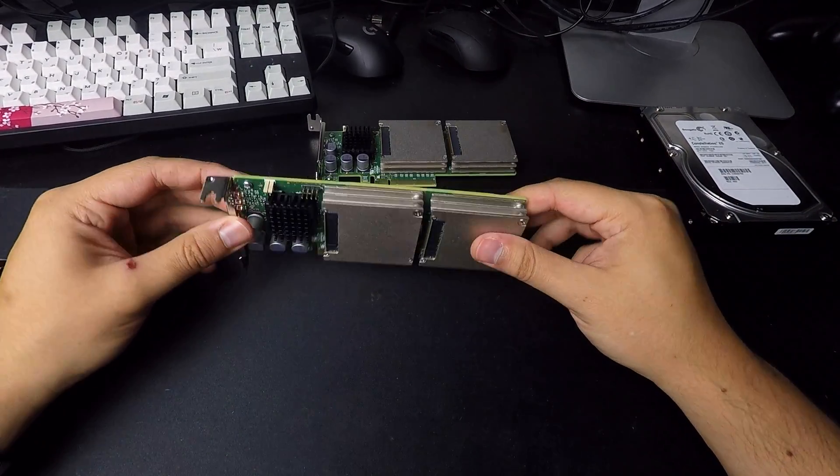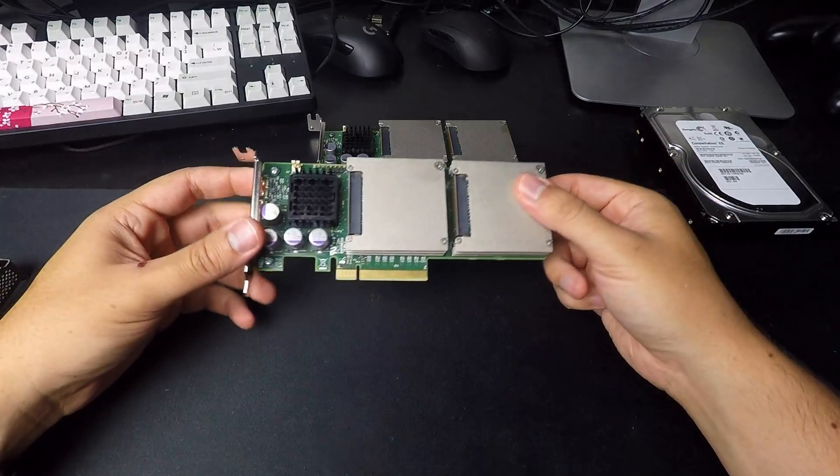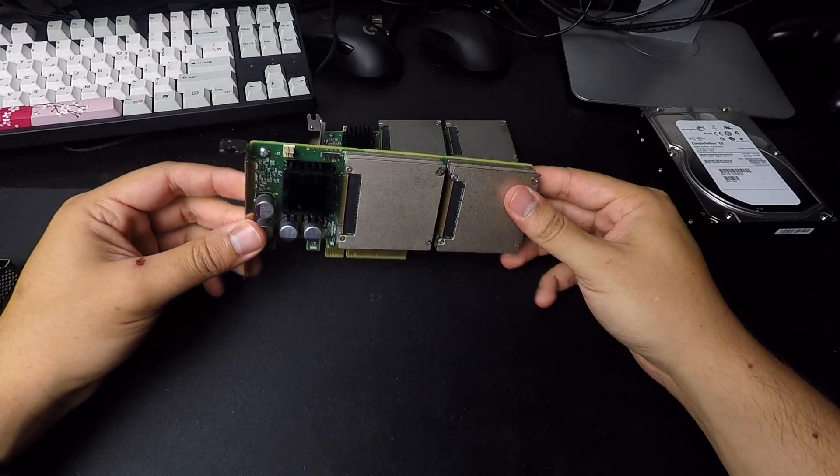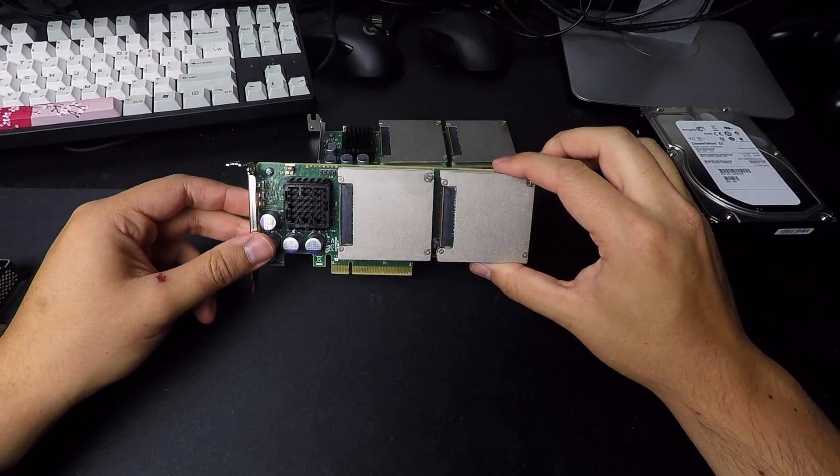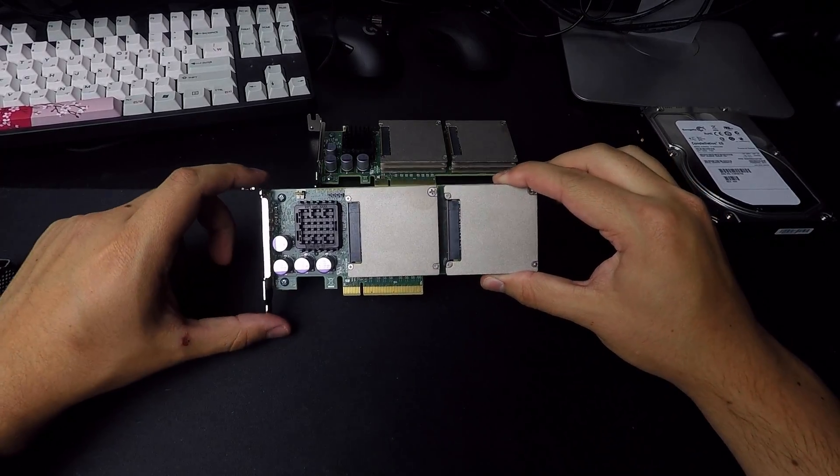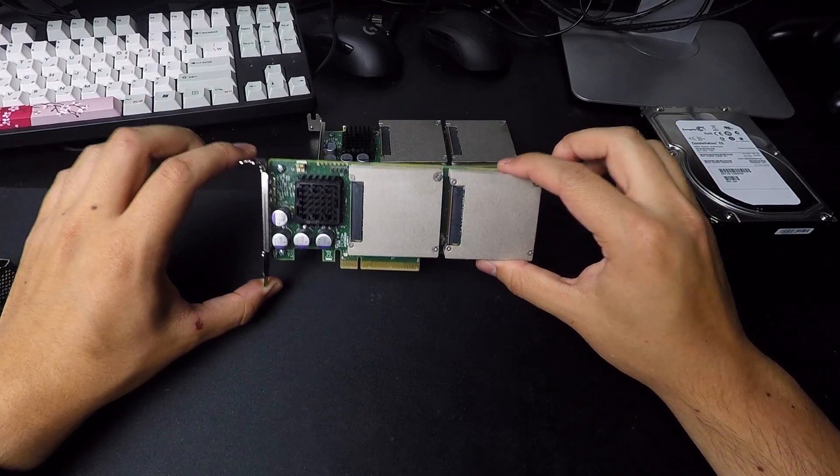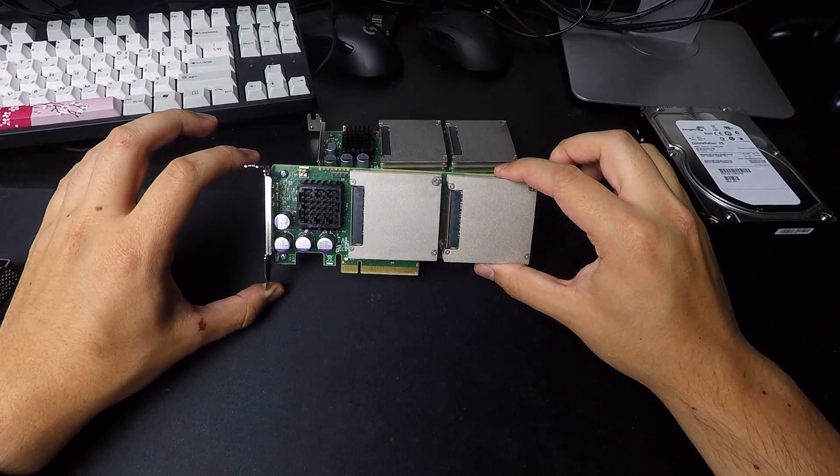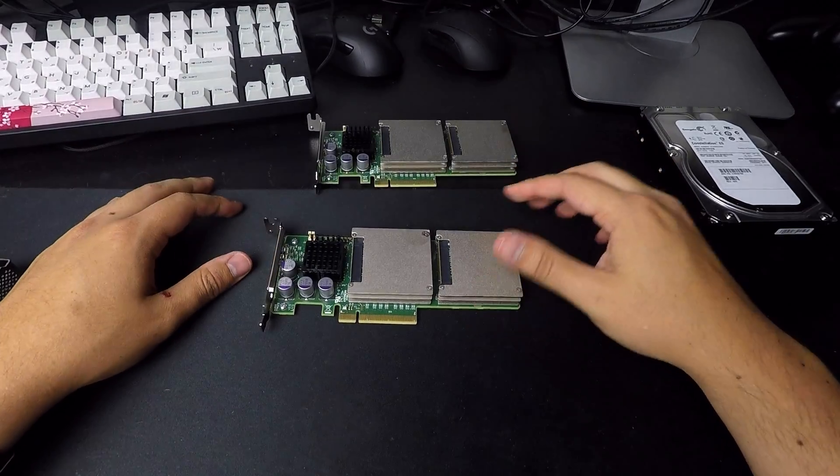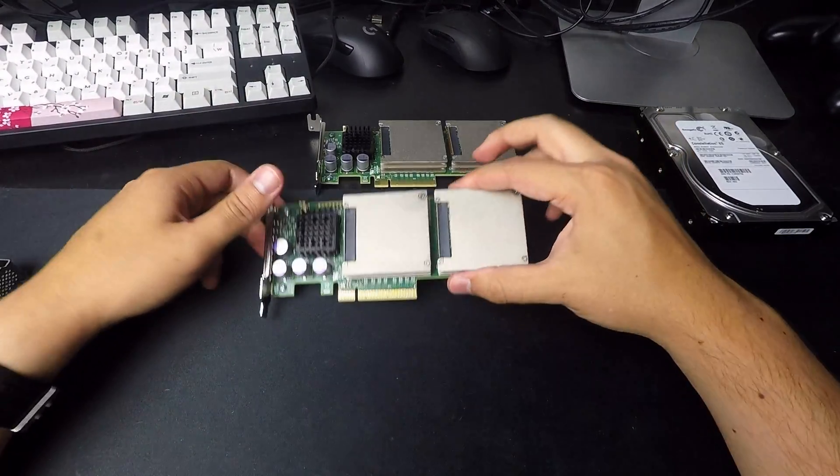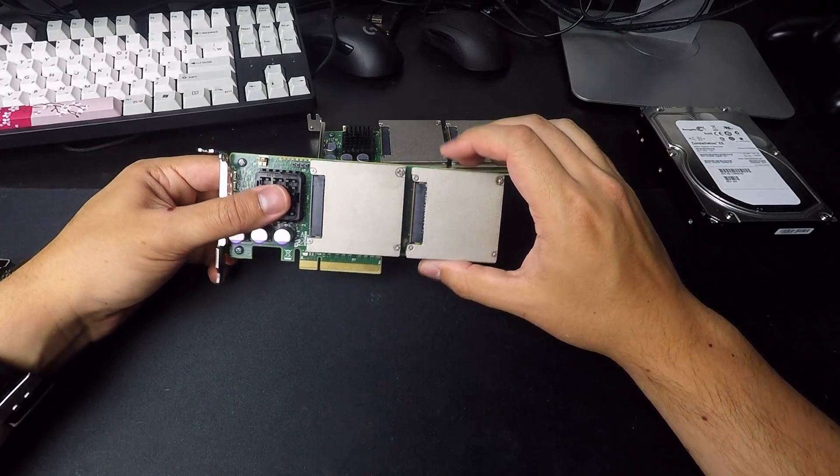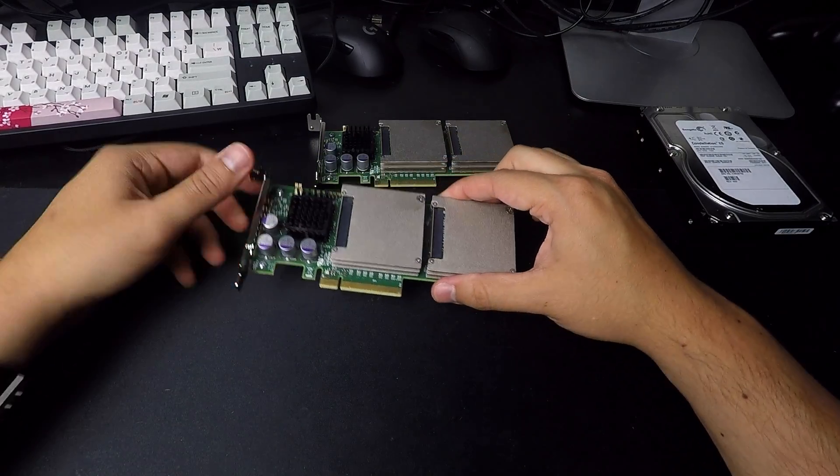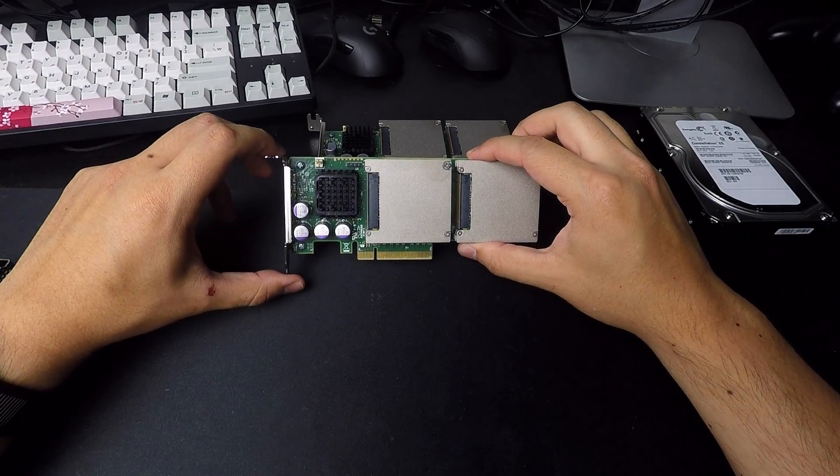I got each one of these for $80 shipped, and that's for an 800GB. So that's an insane, insane price. You just can't get anything close to that nowadays.